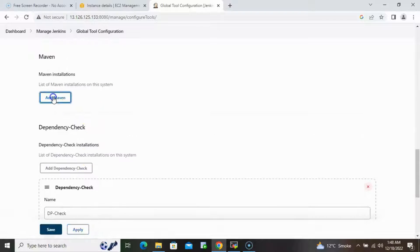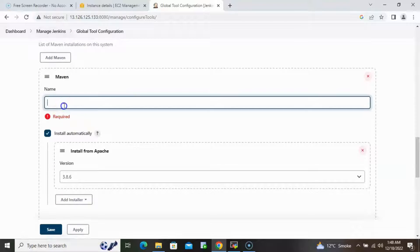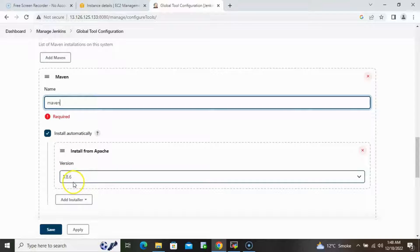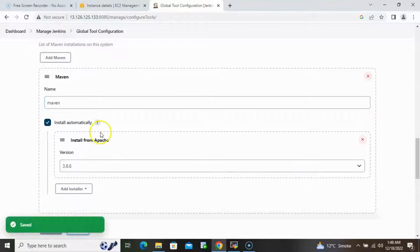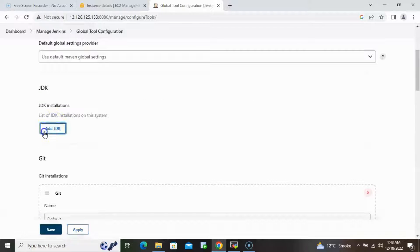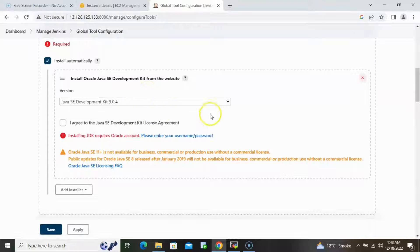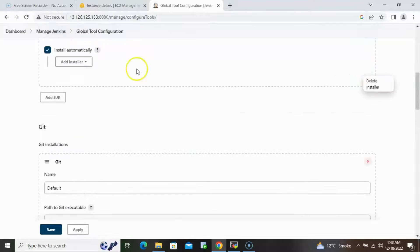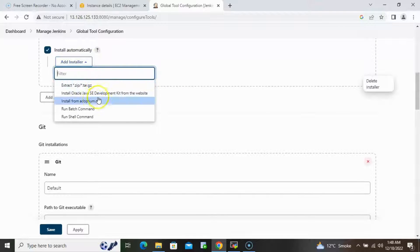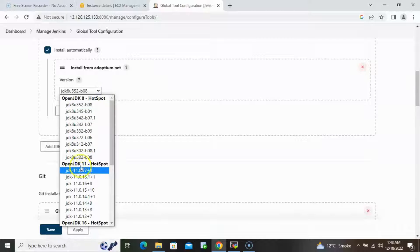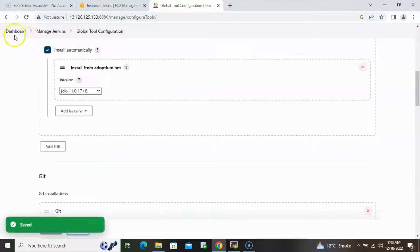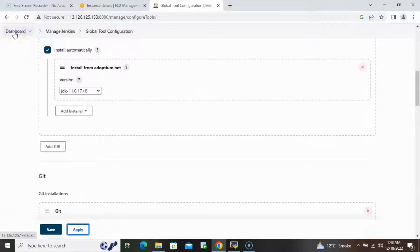Next, we will also add Maven since we'll be using a Maven project. Provide the name 'maven' and use the current version, then click Apply. Scroll up and go to JDK. Add JDK and provide the name 'openjdk-11'. Since the default is the commercial one, close it and select the Eclipse installer plugin we just installed. Select JDK 11 and click Apply.